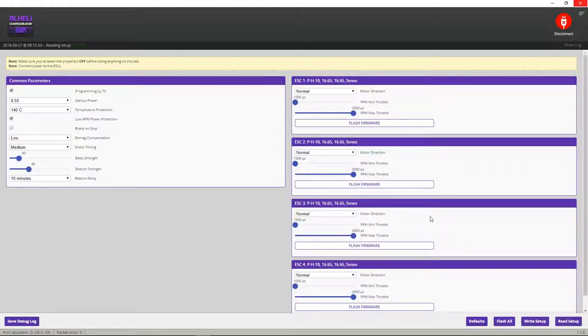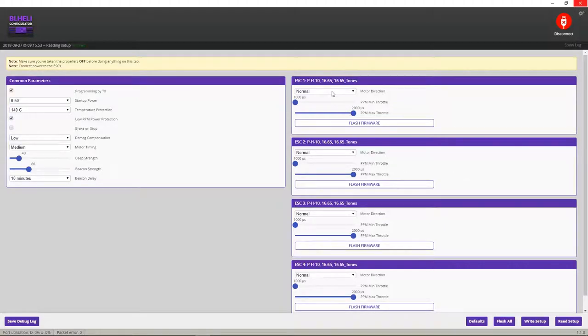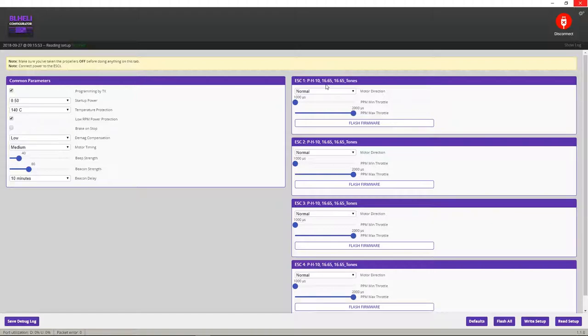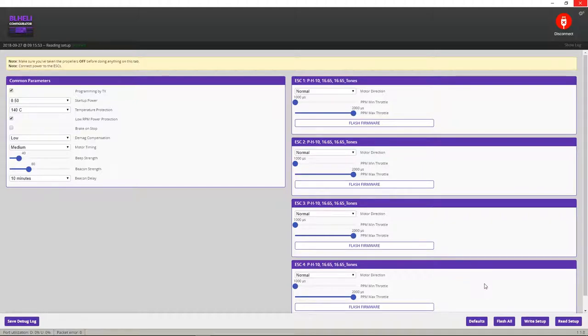Now this is going to show you all four ESCs. And as you can see, as of right now, there are currently installed firmware 16.65. And we want to flash all of these. So we're going to go to flash all.